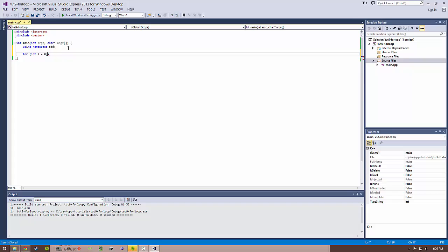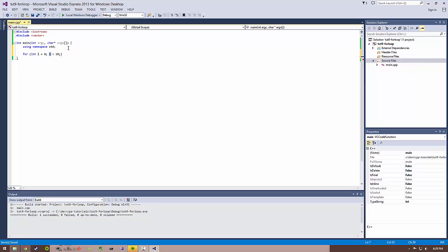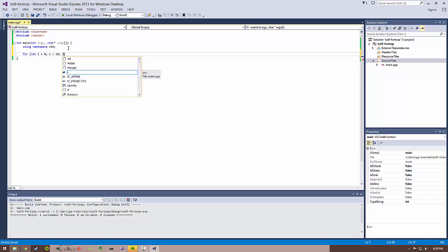So a really common one is for int i equals 0, if you want to go from 0 to 9, then you do i as less than 10. So the second part here is the condition, and this condition is checked after every iteration of the for loop. And then the third part is the step, or basically what you're going to be executing after each iteration, and that is usually reserved for incrementing your iterator.